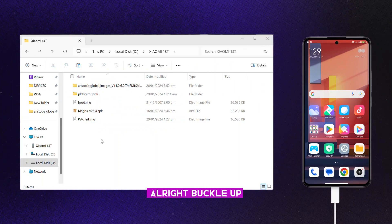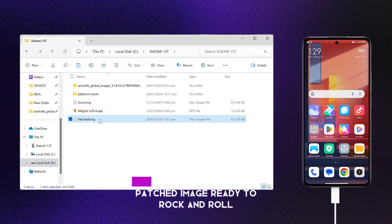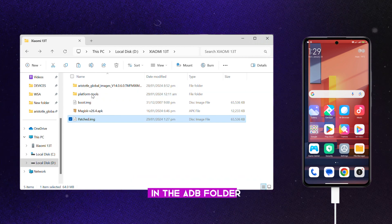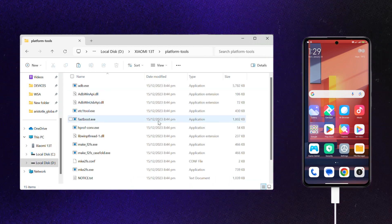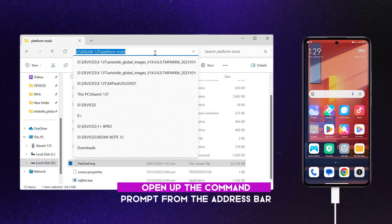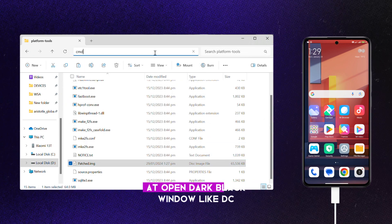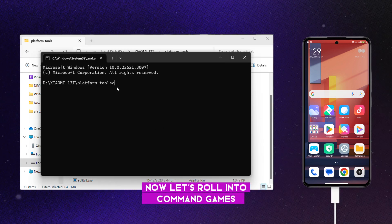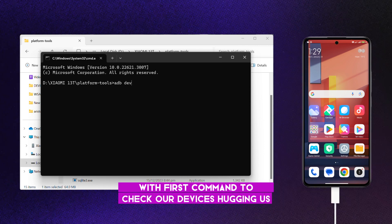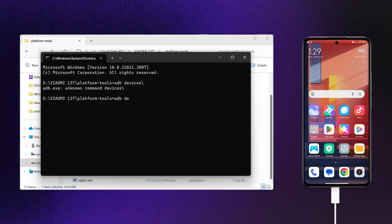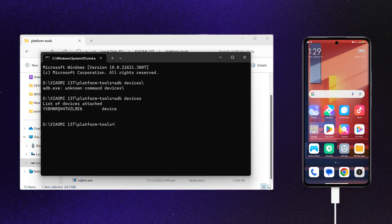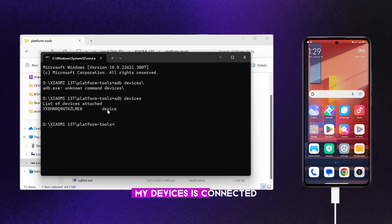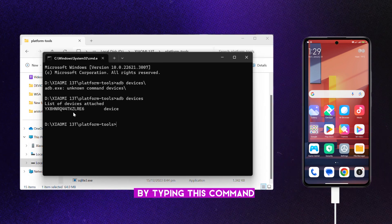Alright, buckle up. We're about to do some tech magic with this 13T phone. So we've got our patched image ready to rock and roll in the ADB folder. Open up the command prompt from the address bar. Now let's roll into command games with first command to check our devices. As you see with your devil eyes, my device is connected. Let's boot the phone into some fast boot mode by typing this command.